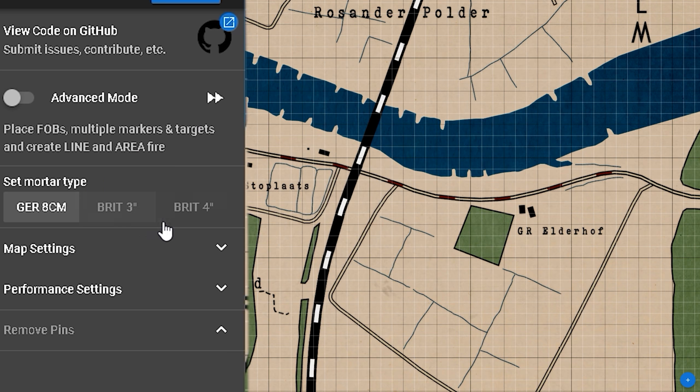First you have to select your correct mortar — the German 8 centimeter, 4 inch, or 3 inch. It is very important to choose the right one.